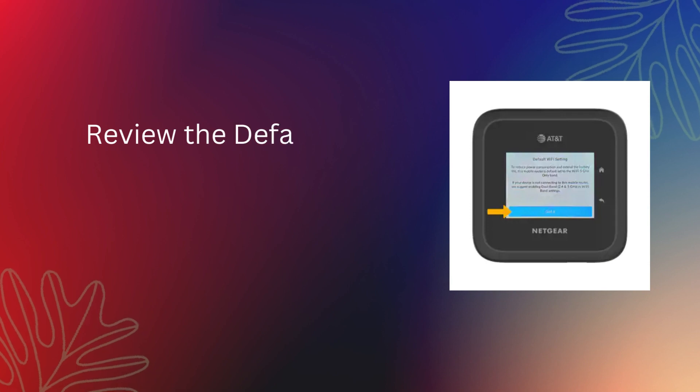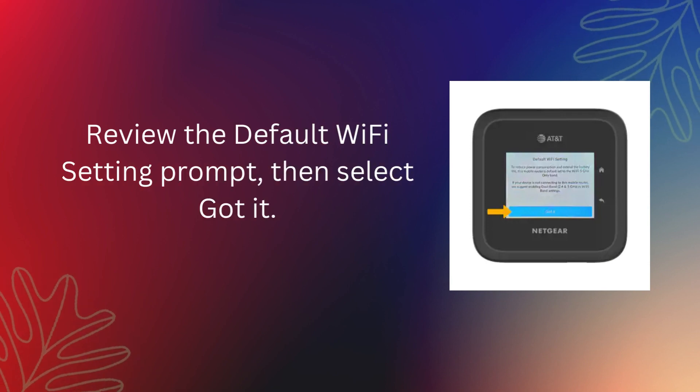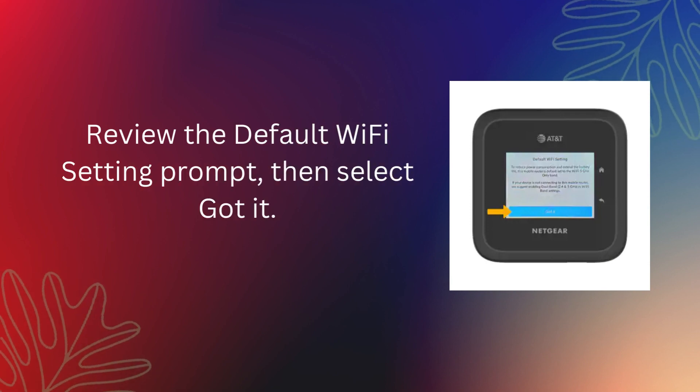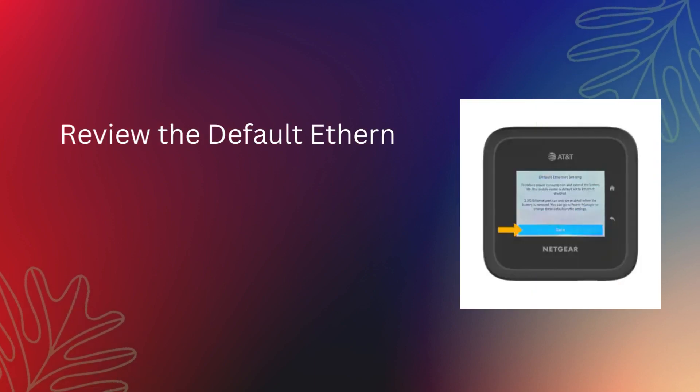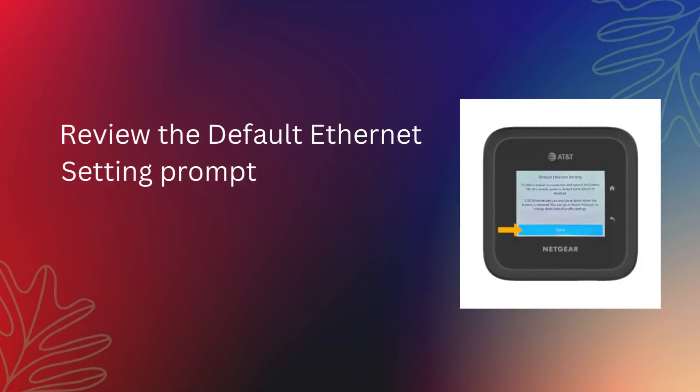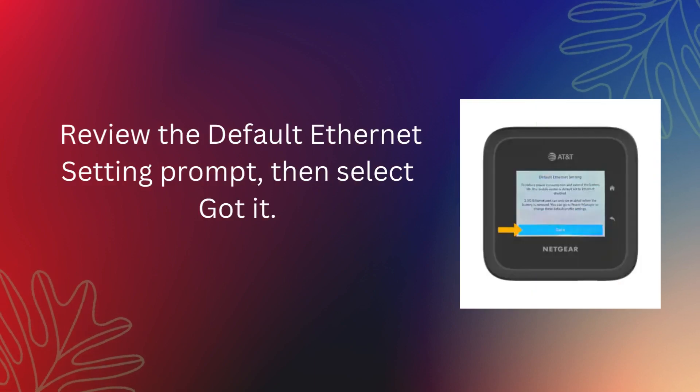Review the default Wi-Fi setting prompt, then select Got it. Review the default Ethernet setting prompt, then select Got it.